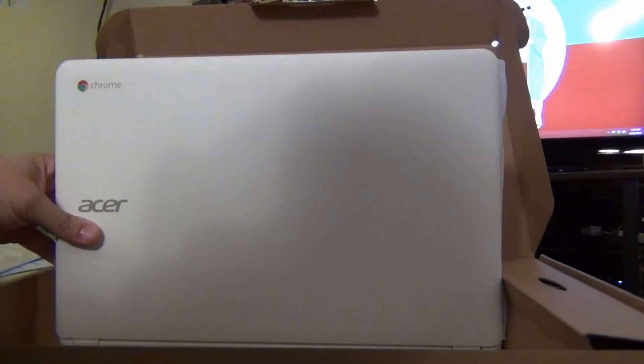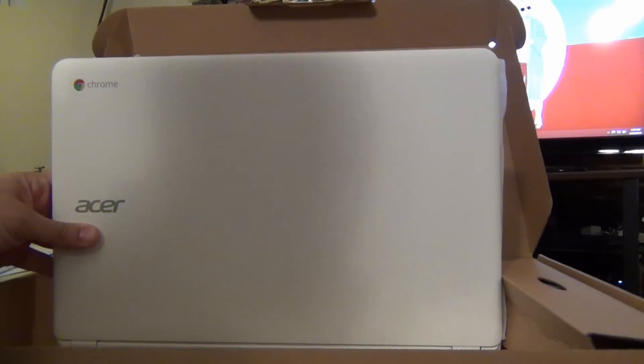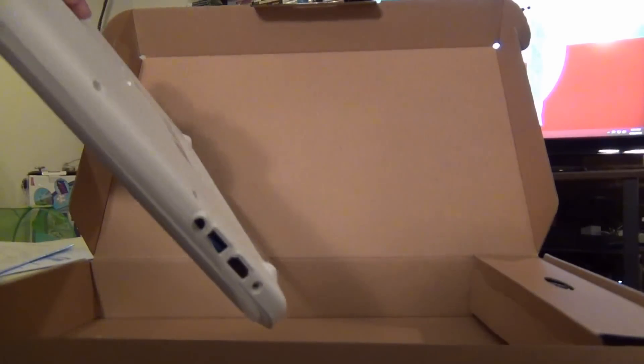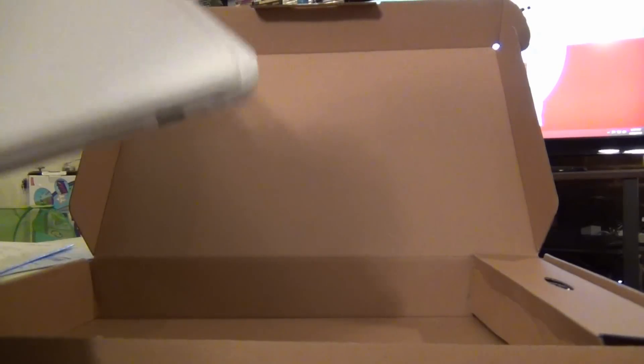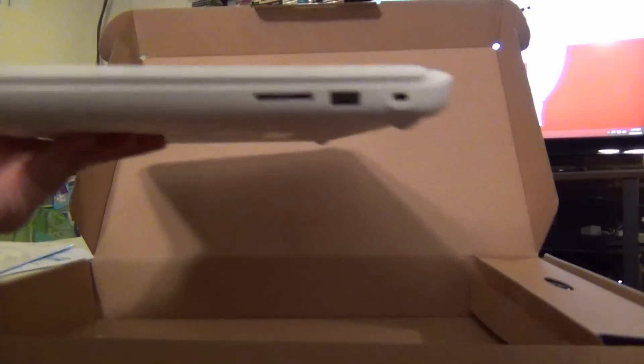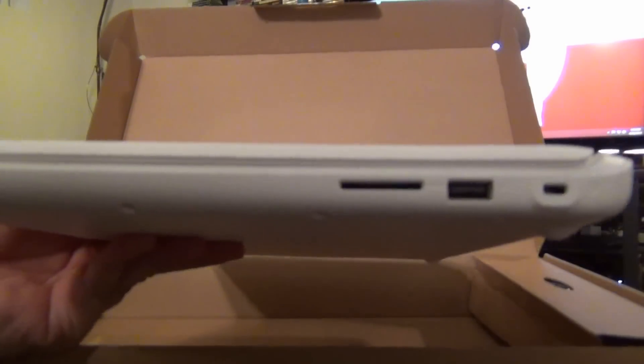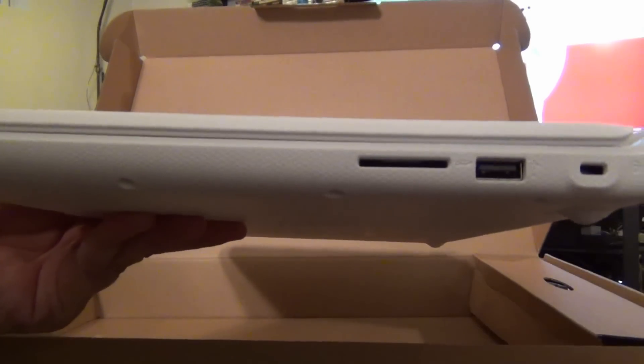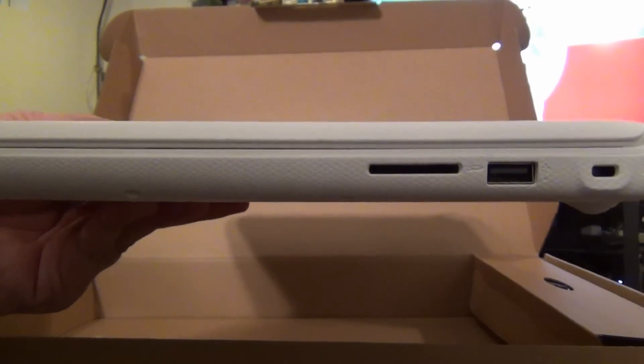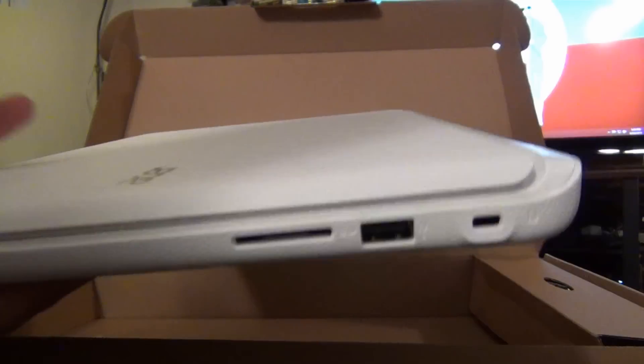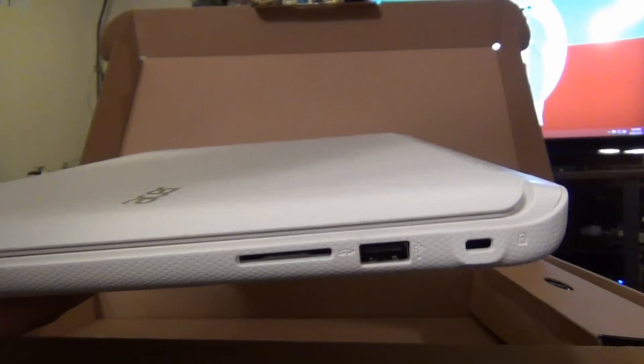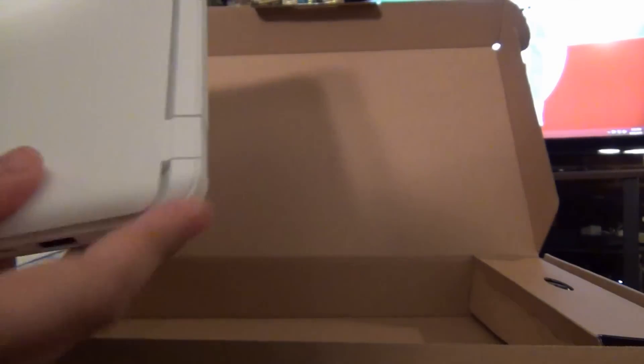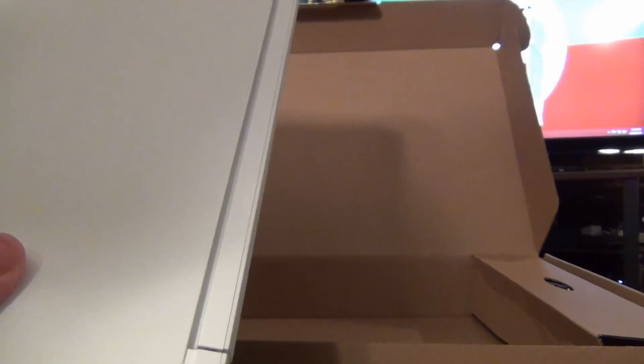This thing is huge. Wow. I knew it was going to be big. I did not mentally prepare myself for how actually big this was going to be. It is enormous. It's not quite as flat as the design that they use on the Chromebook 11 and Chromebook 13. It's a little bit more rounded. Like the corners are rounded off.